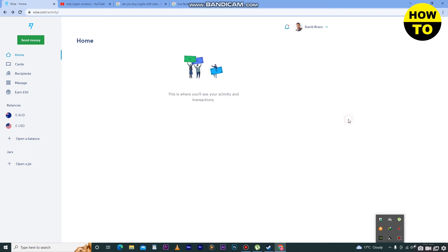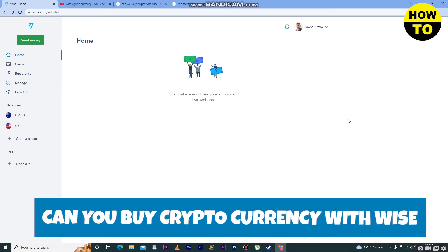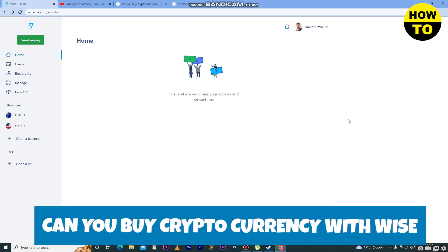Hey guys, welcome to our channel. In this video I'm going to show you: can you buy cryptocurrency with Wise?